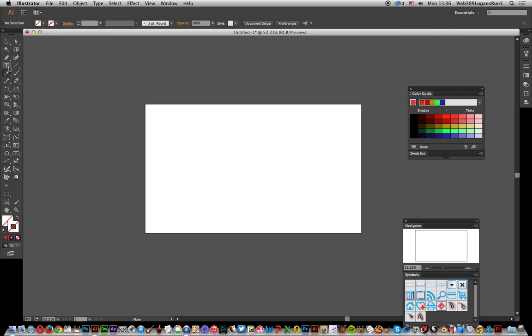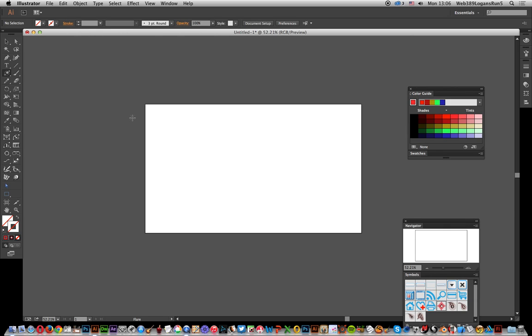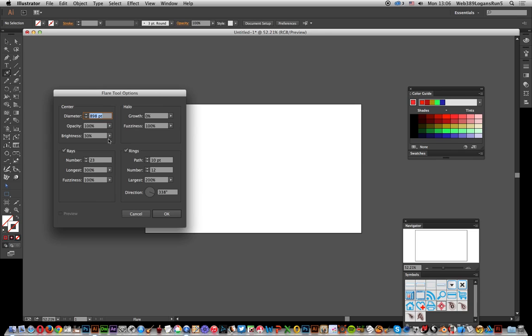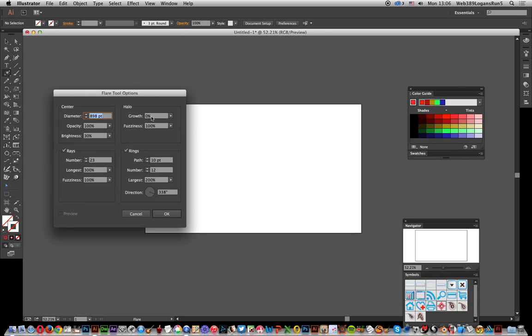I'm going to go over to the flare tool, which you can find in the toolbox in Illustrator CC 2014, but it's also in CS6, CS5, etc. Just double-click to see all the various settings.